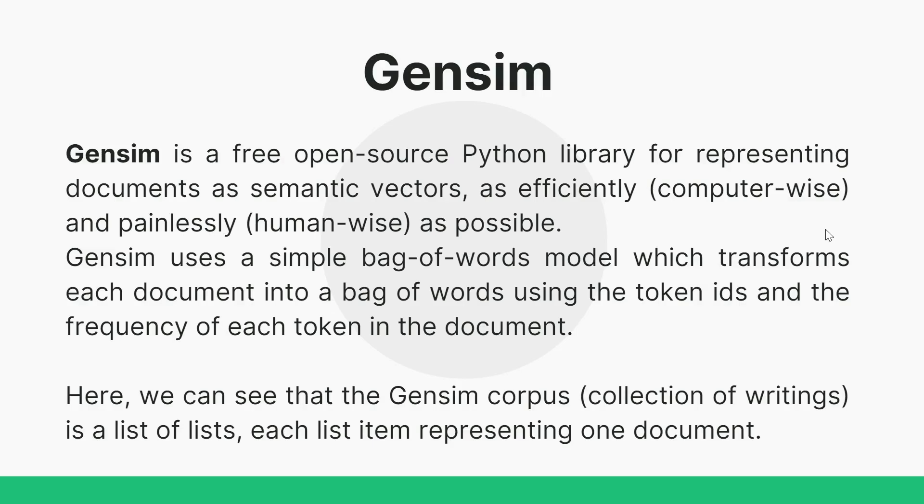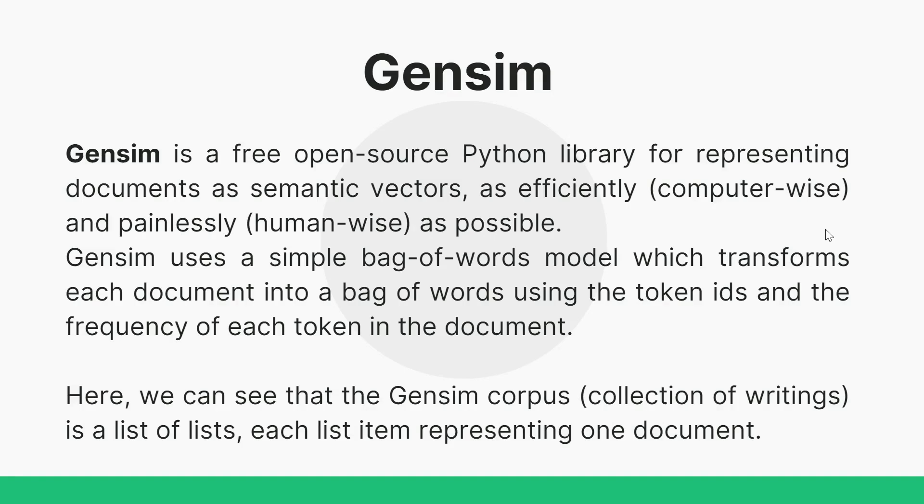What is Gensim? Gensim is a free open source Python library for representing documents as semantic vectors. Vector is nothing but multidimensional representation of a word. This open source Python library for representing documents as vectors works efficiently and painlessly as possible. Gensim uses a simple bag of words model which transforms each document into a bag of words using the token IDs and the frequency of each token in the document.